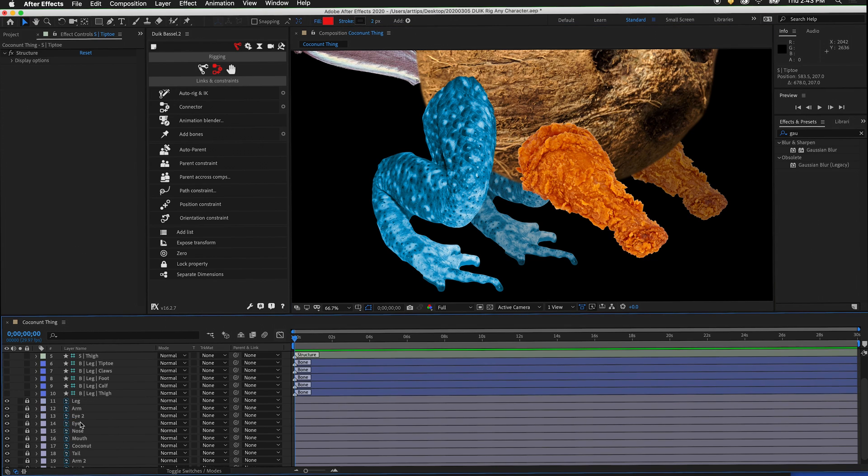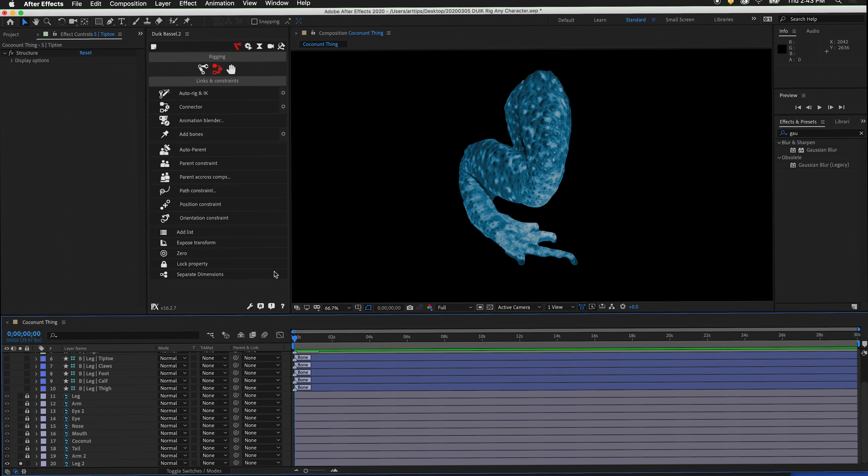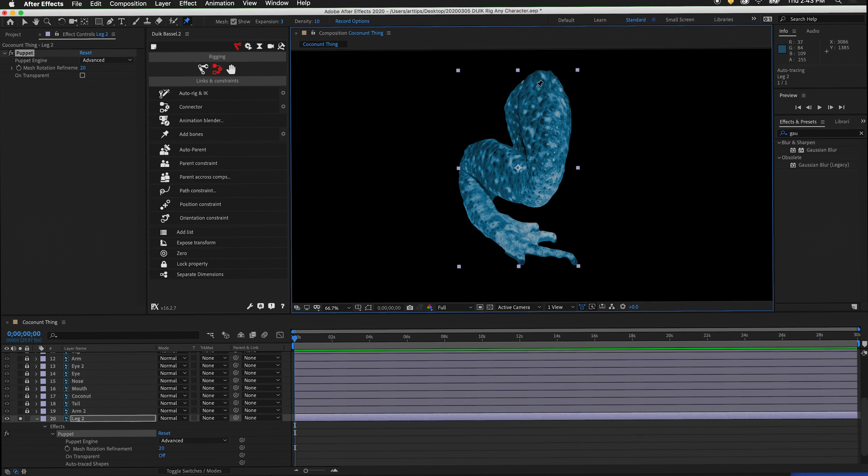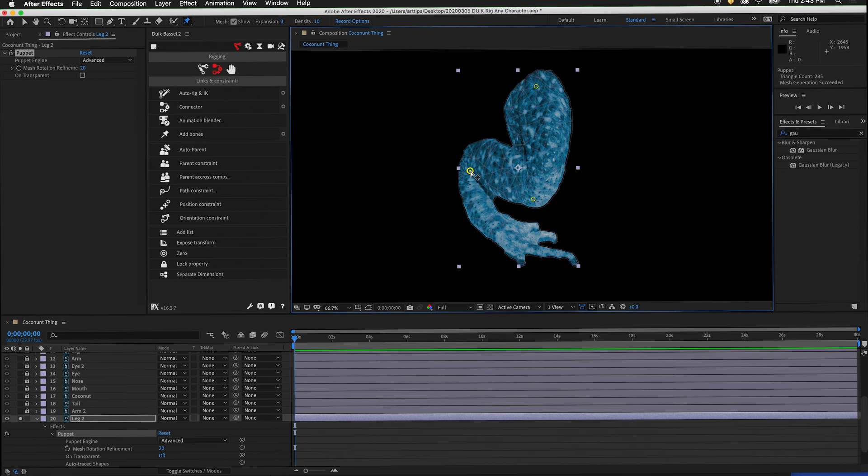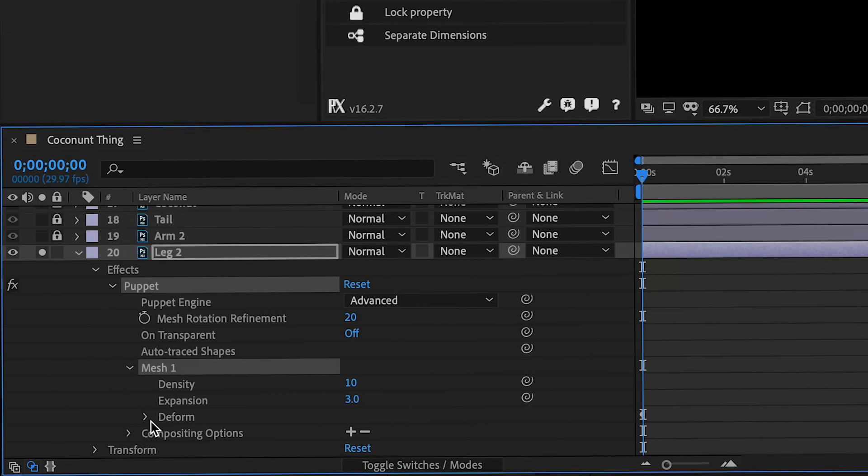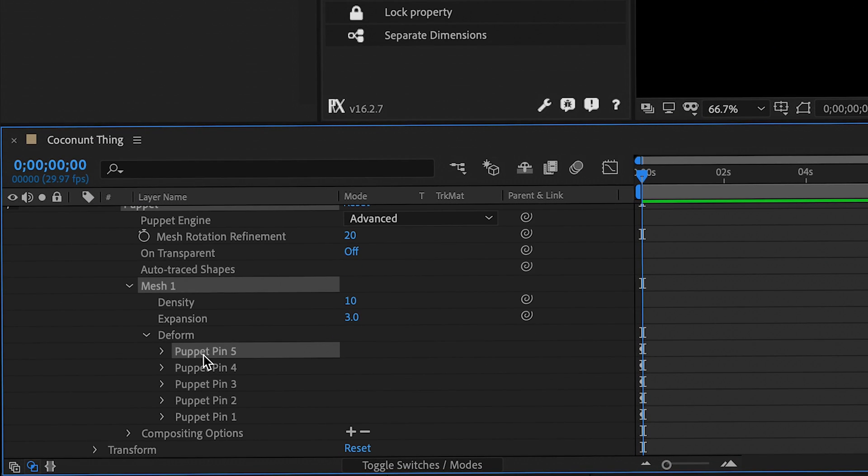Next, let's do the second leg. Unlock the layer and solo it. Select the puppet pin tool. We need one pin for thigh, one pin for calf, one pin for foot, one pin for claws, and one pin for tiptoe. Twirl out the puppet pin layer and under deform, label the puppet pins.